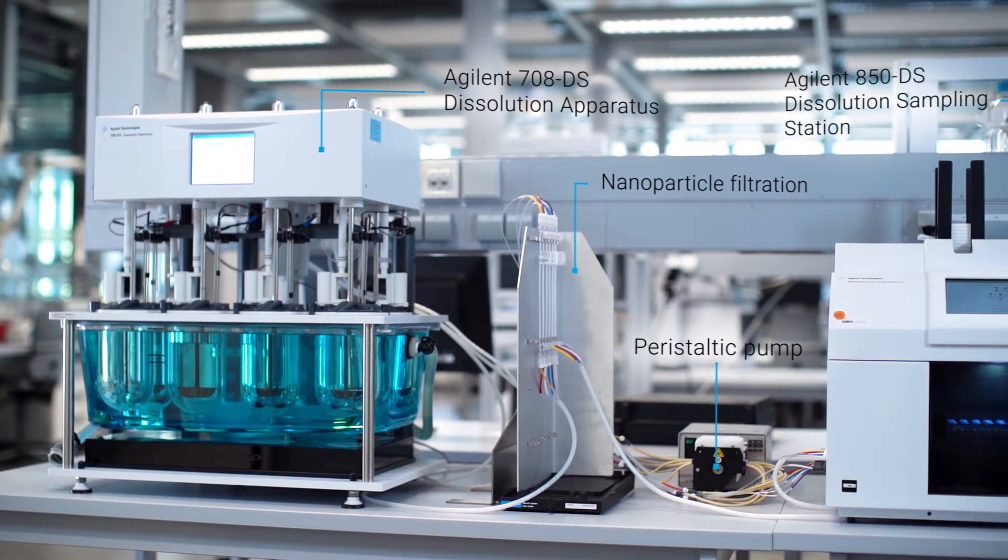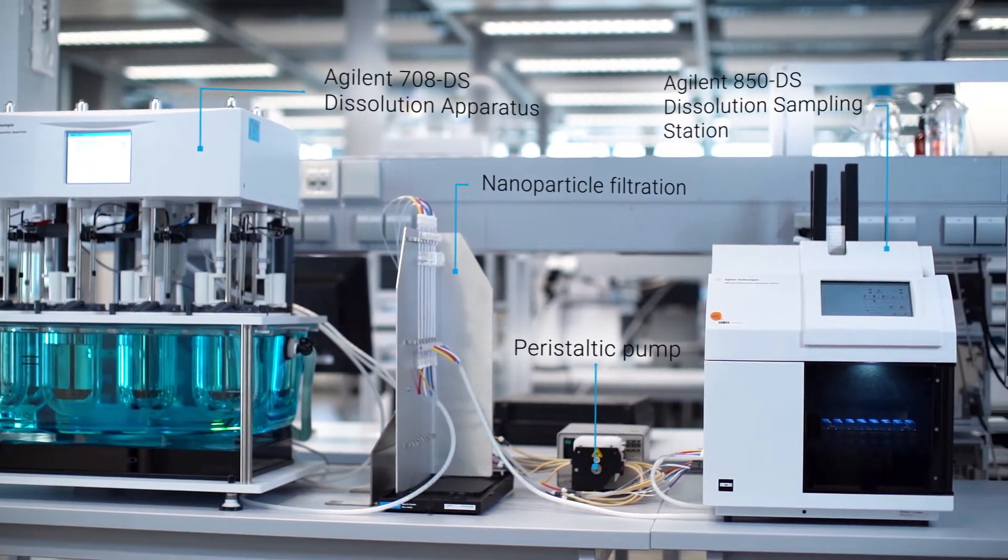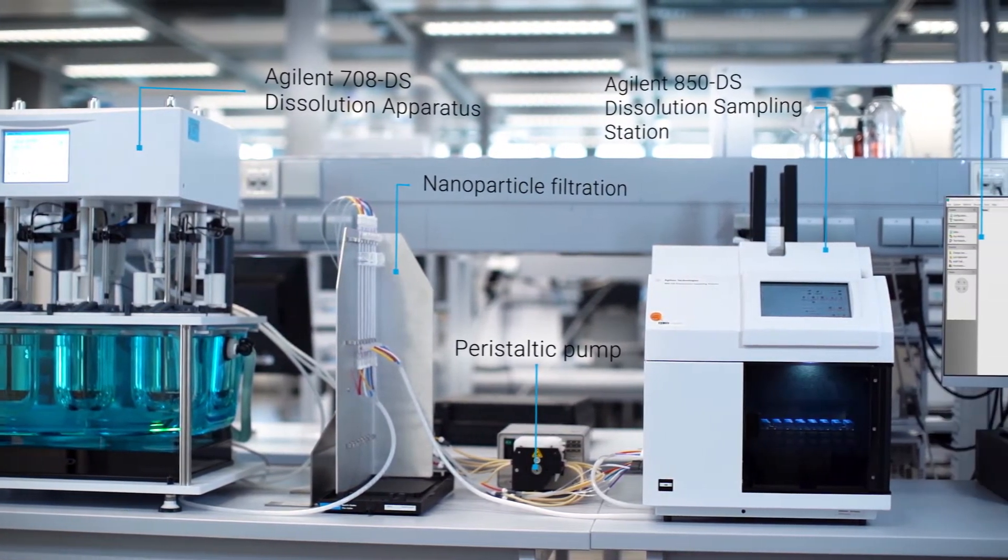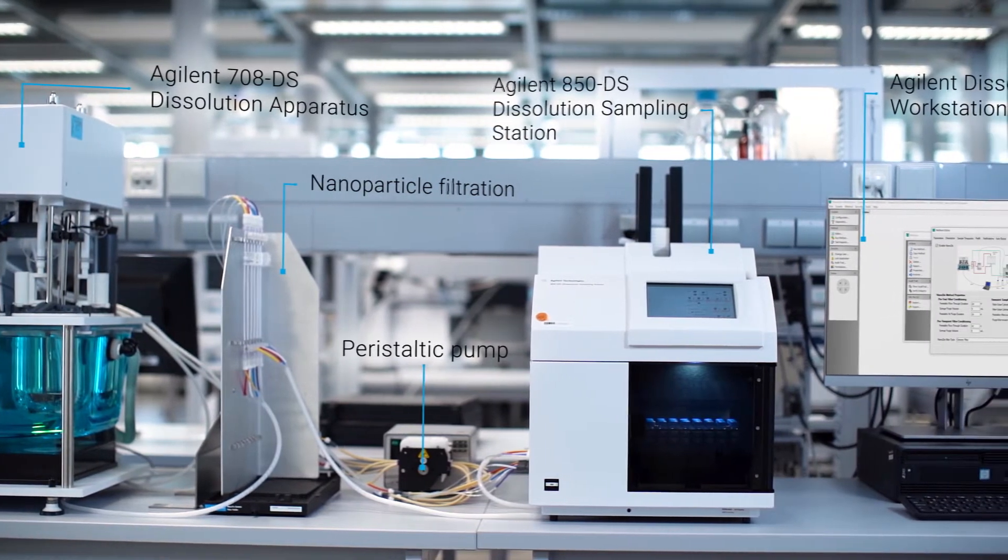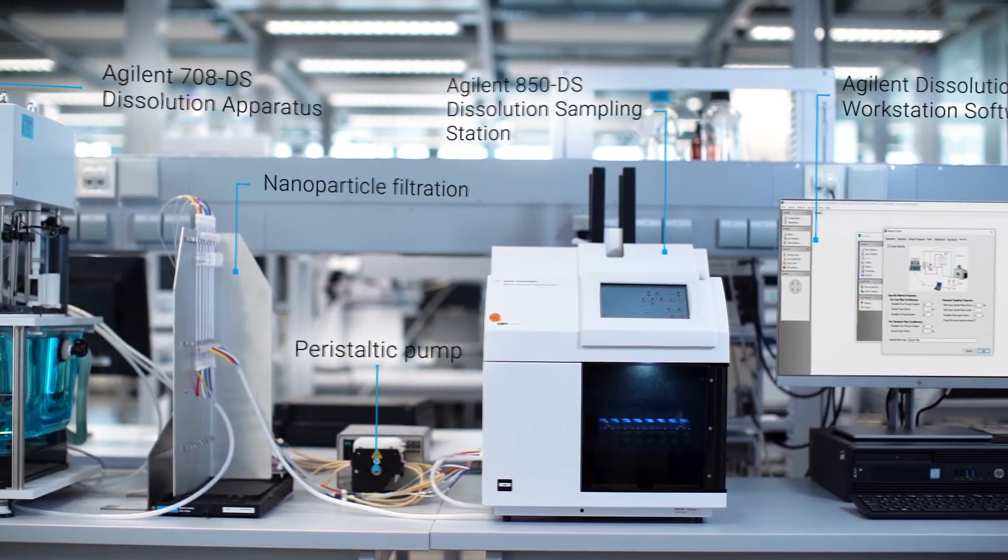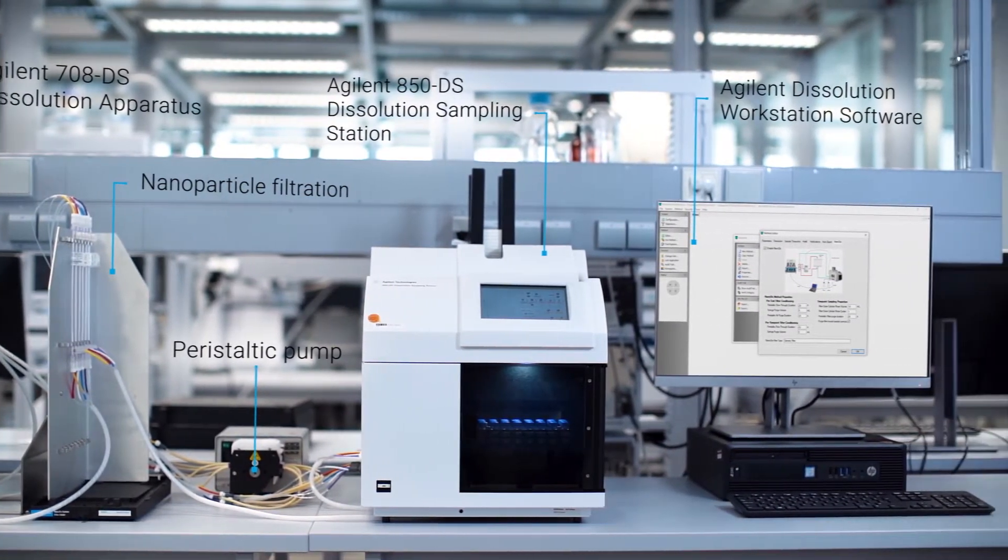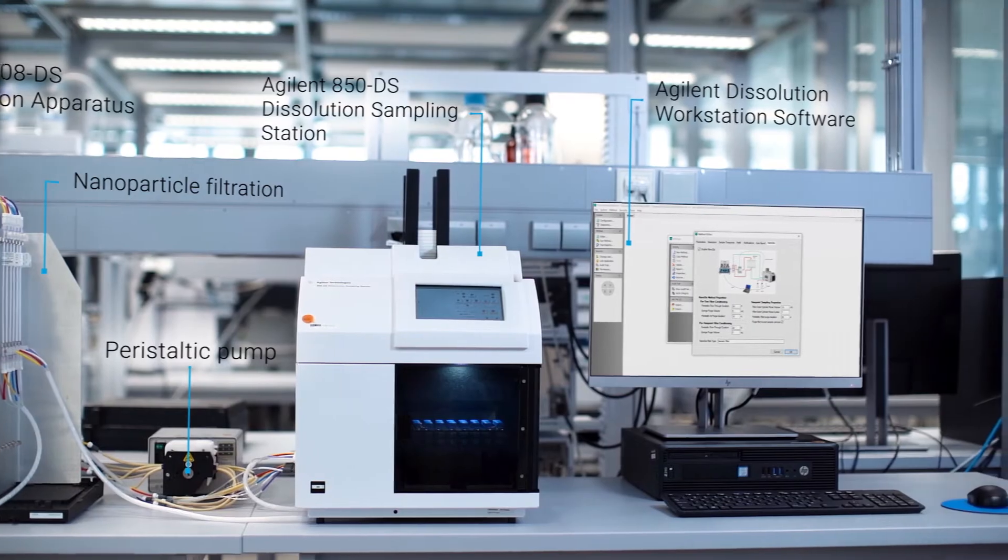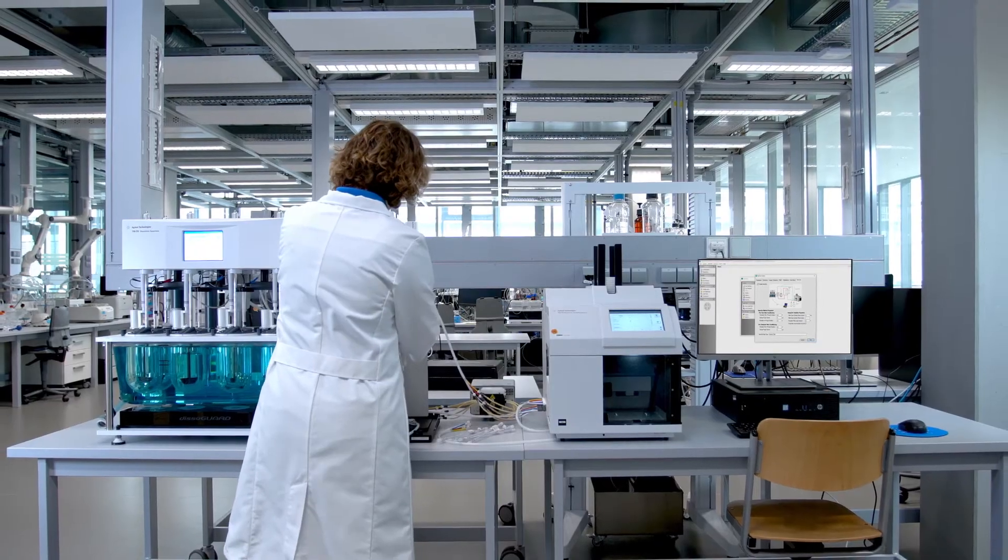The NanoDisc system combines standard USP apparatus and efficient filtration with compliant software into a single solution to automate sampling and filtration from start to finish.